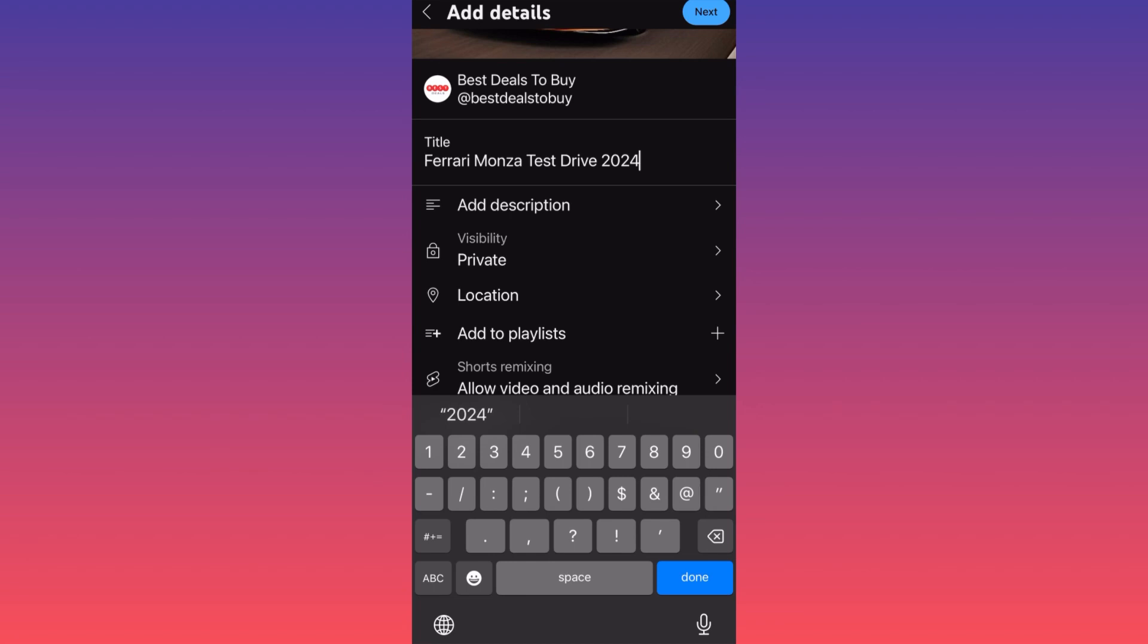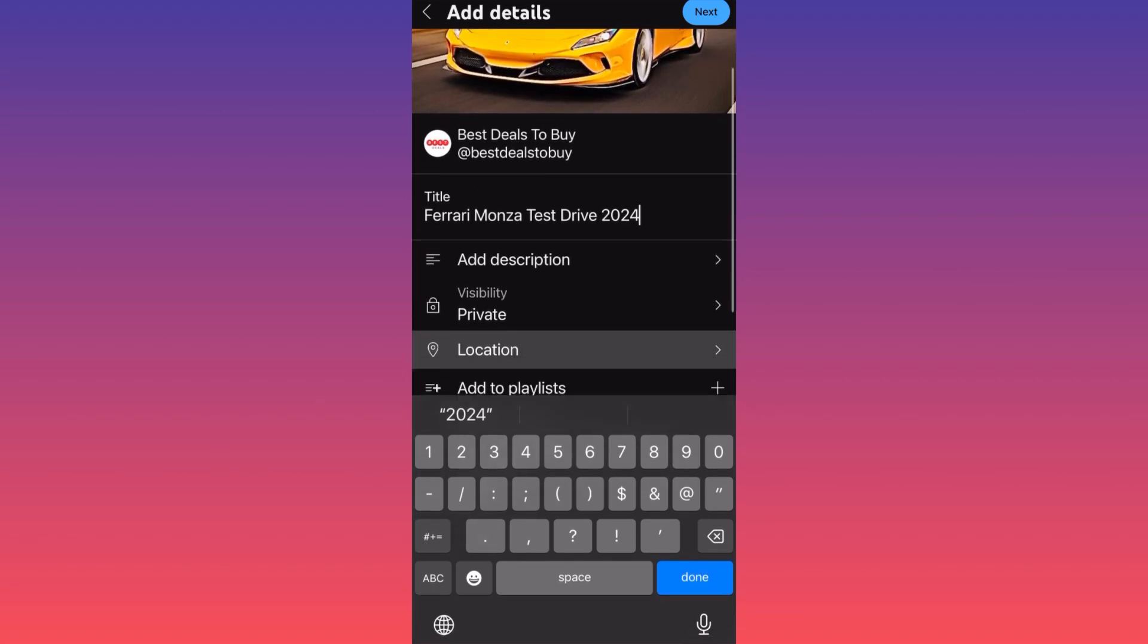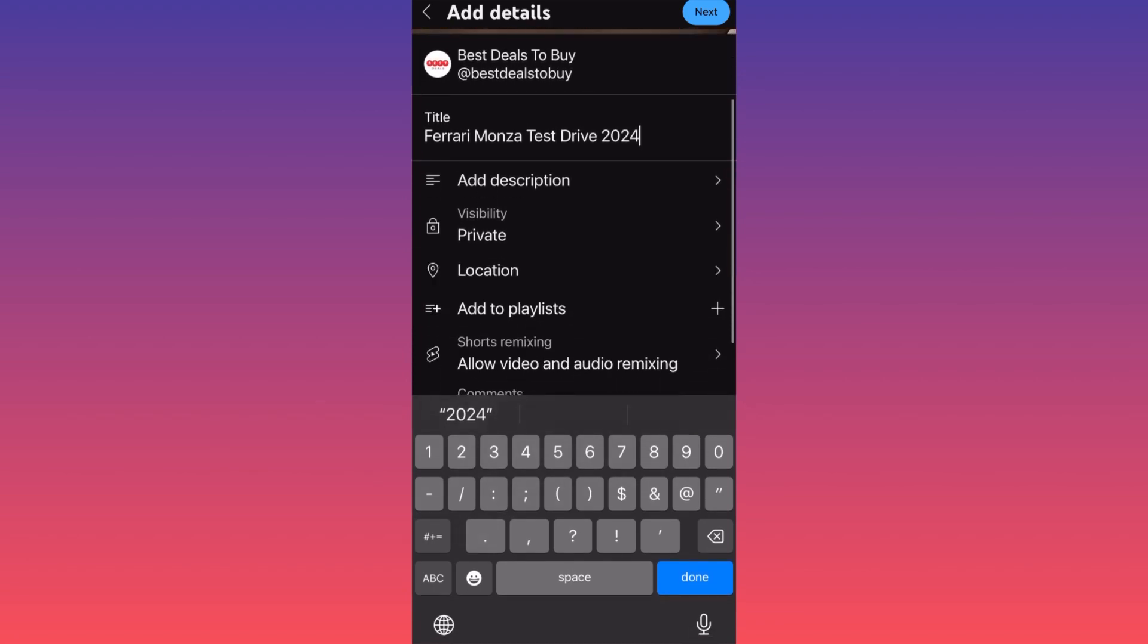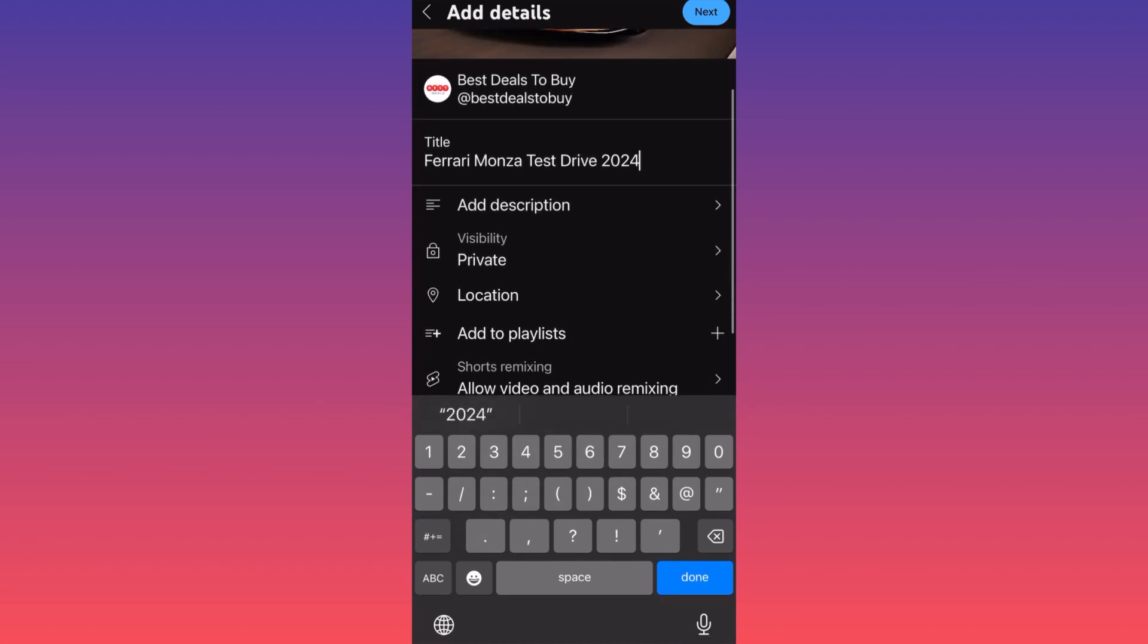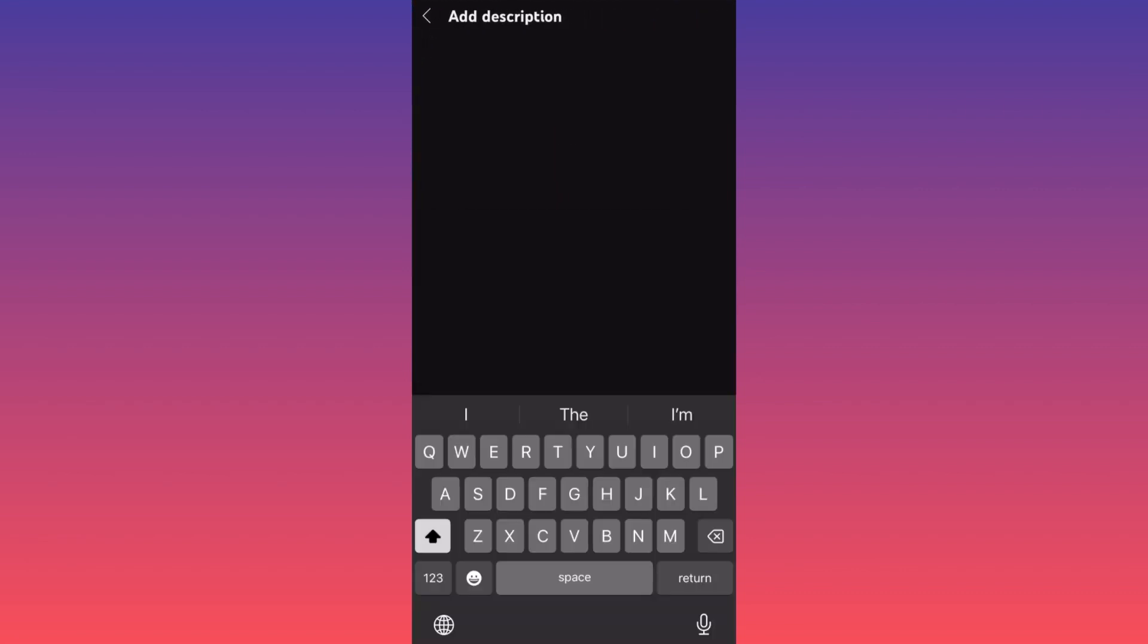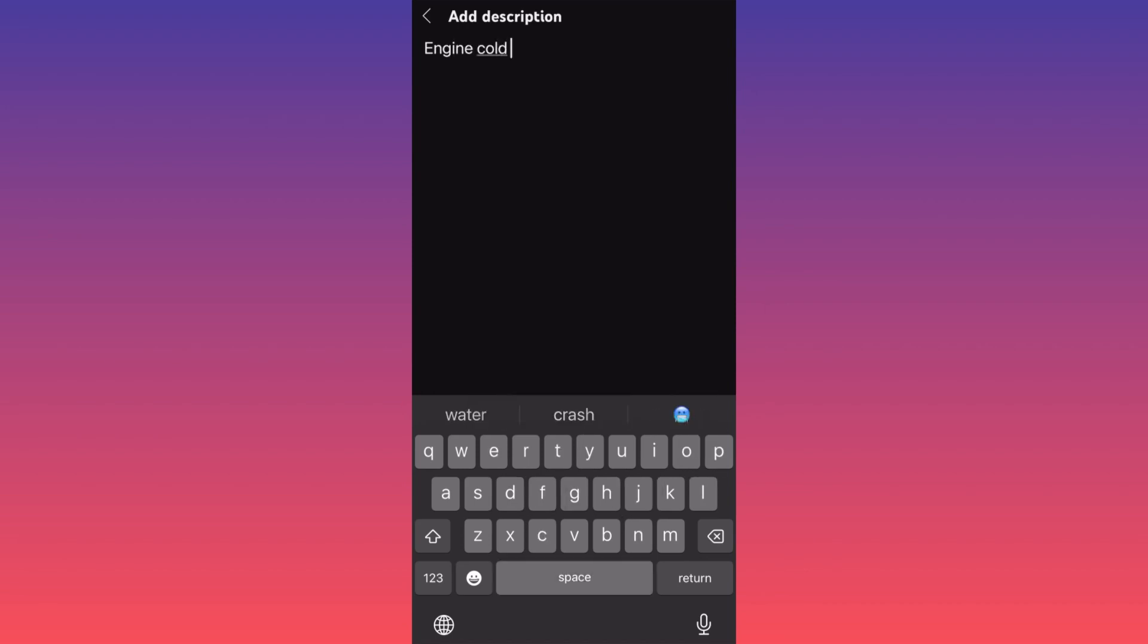Next thing you have an option over here to include more information about like the engine type, the color, maybe the price.